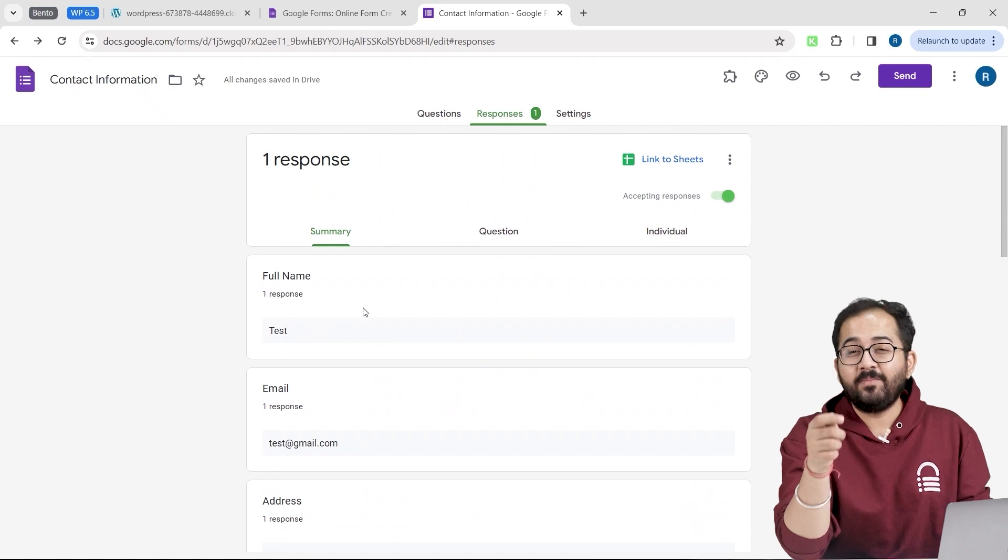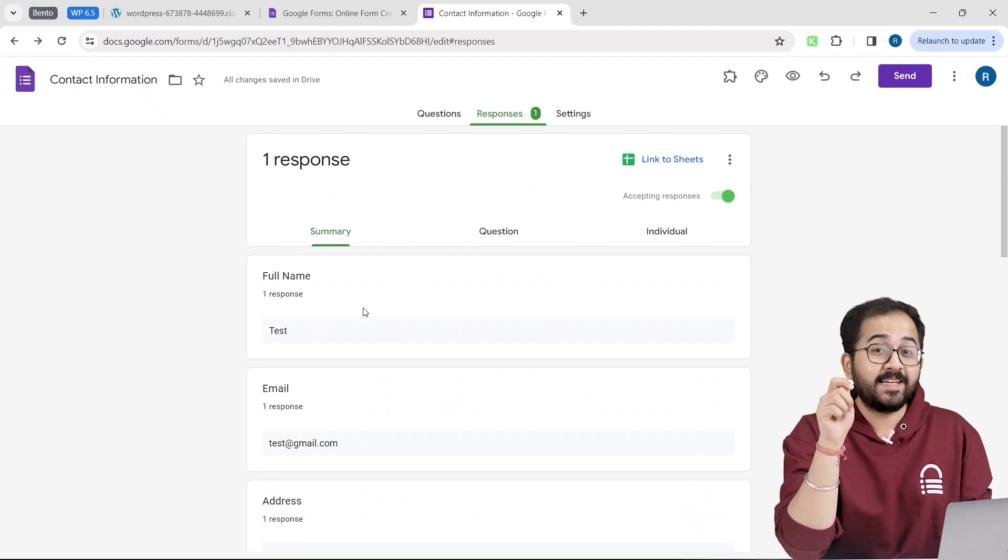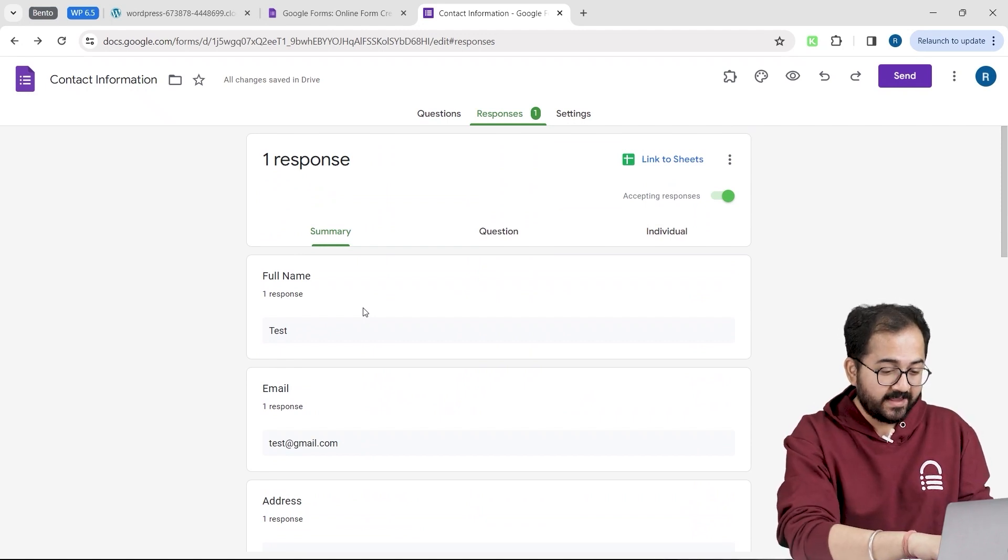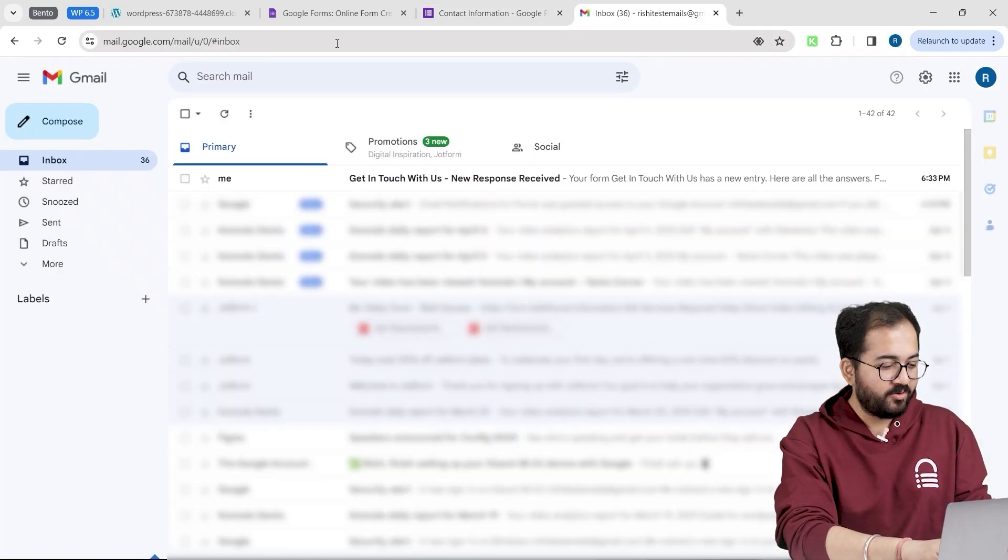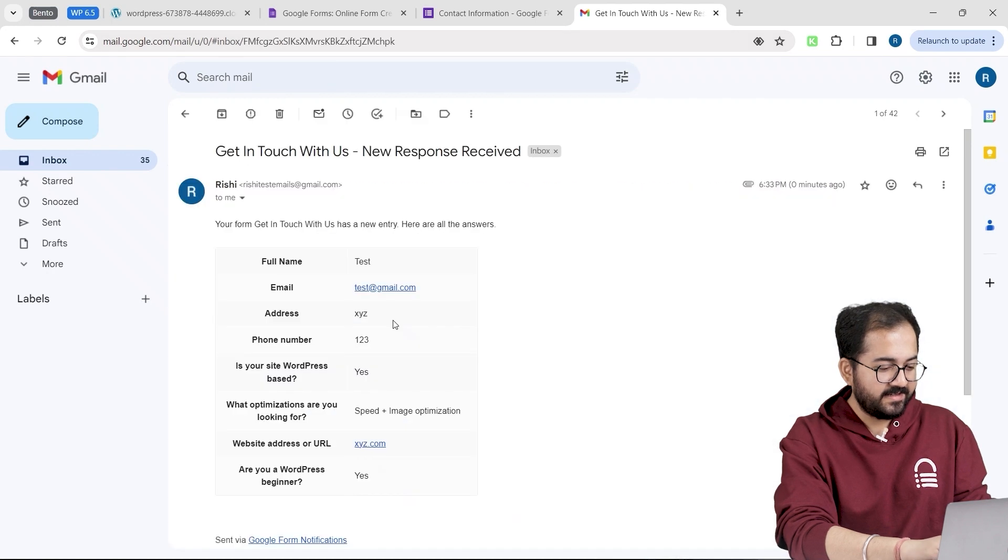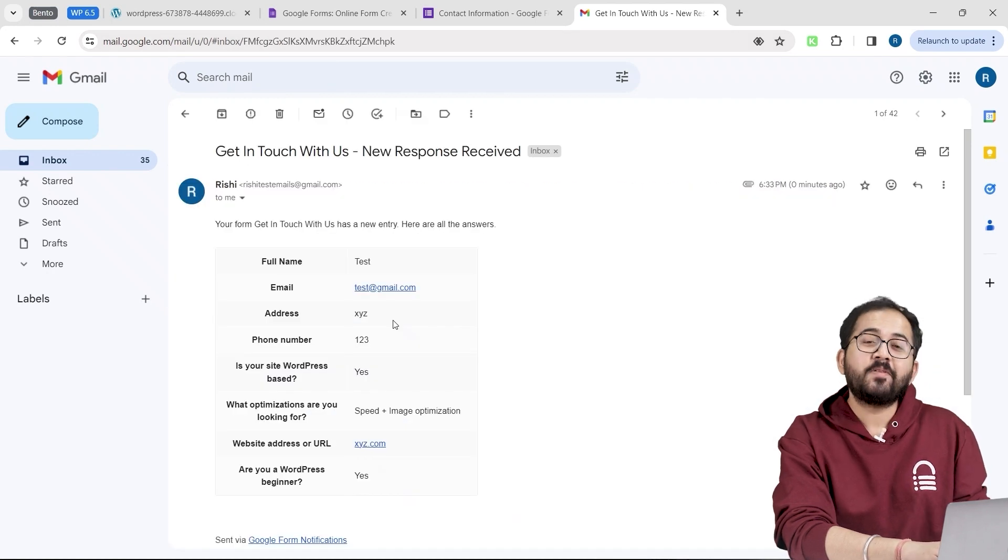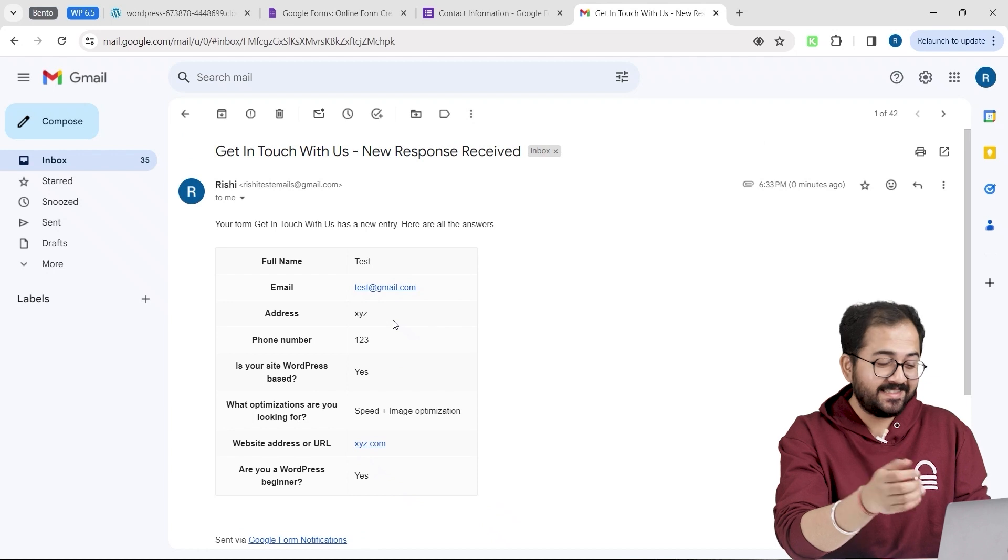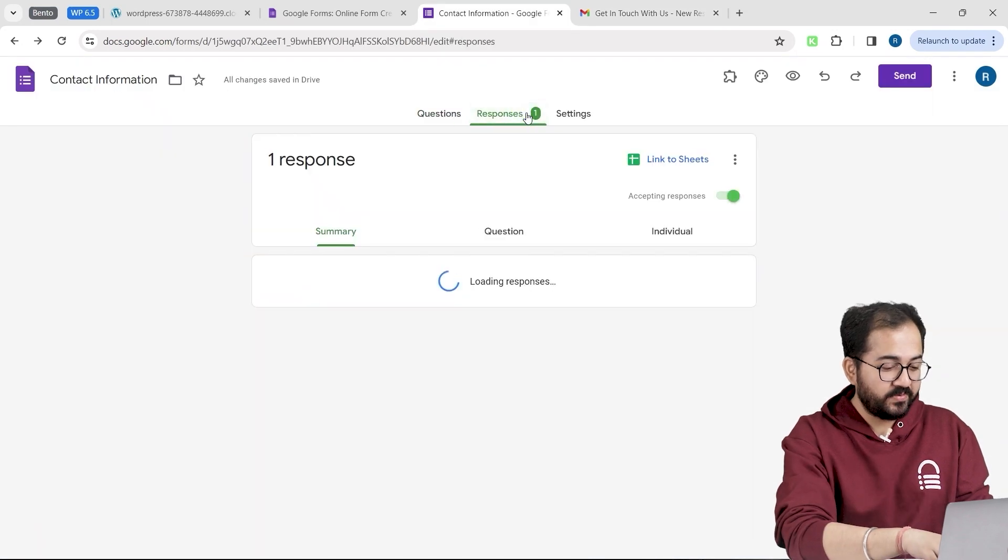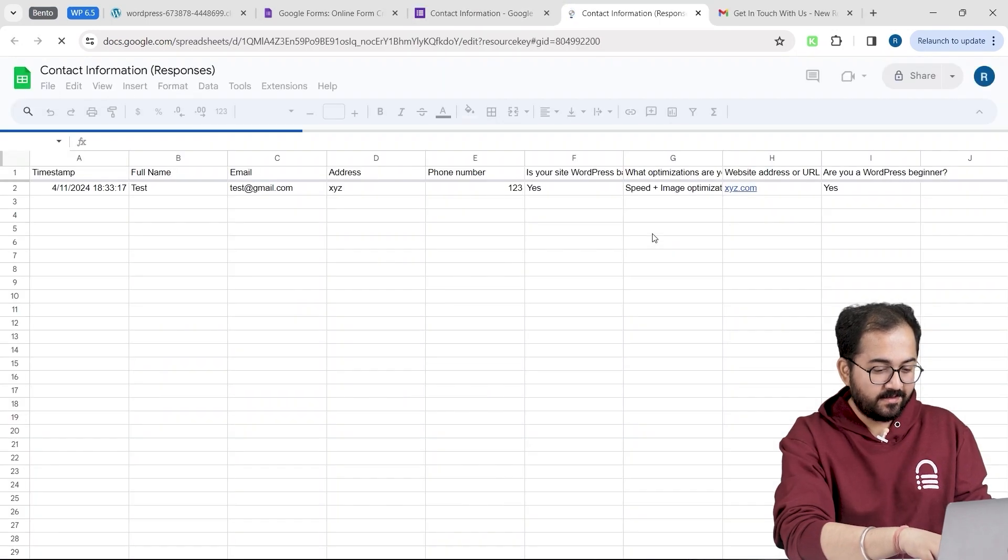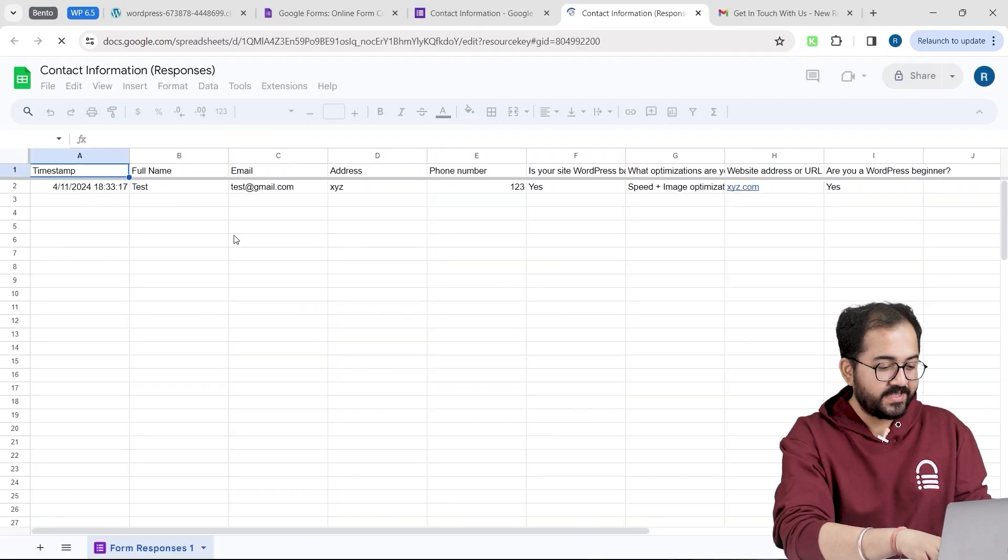Remember, we enabled email notification using an add-on. So to check that, I will go to my email inbox and this is how the response looks like. Now, if you are someone who likes Excel or Sheets, then just go to responses and click this button. Now, all your responses will automatically get stored in your Google Sheet.